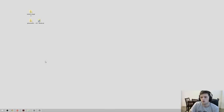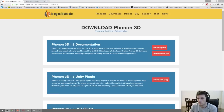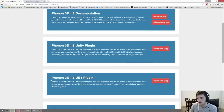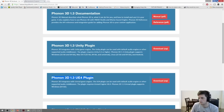Let's get started adding the audio to a scene. The first thing you'll want to do is come to the downloads page on Impulsonic's website. If you scroll down a little bit, you'll see the plugin for UE4 and you'll want to download the zip file. I've already done that and unzipped it.